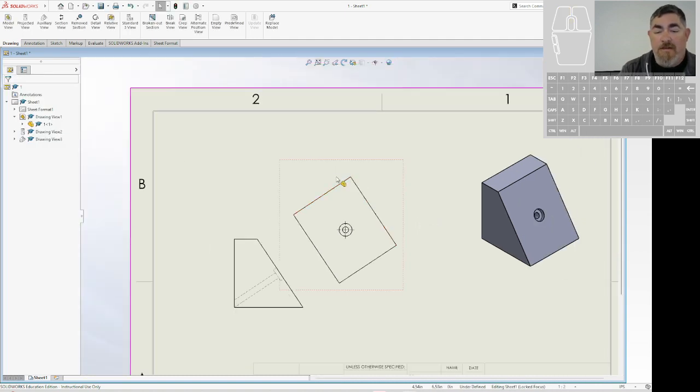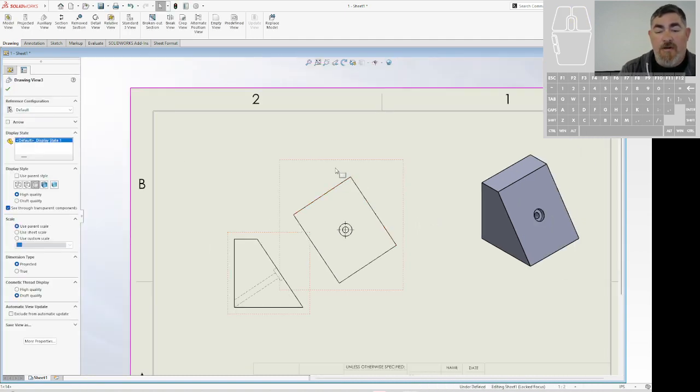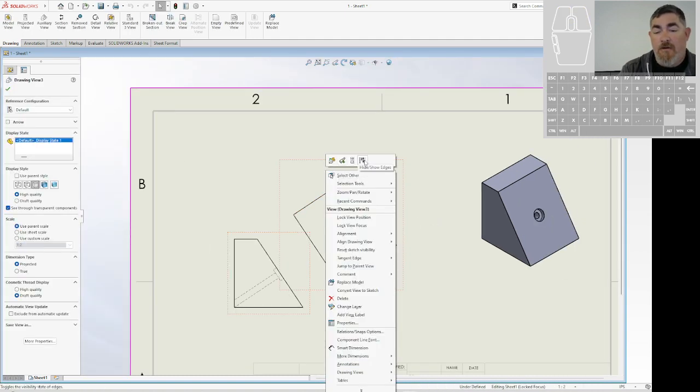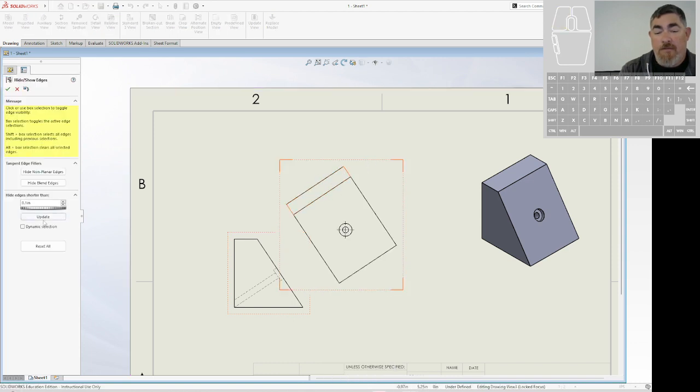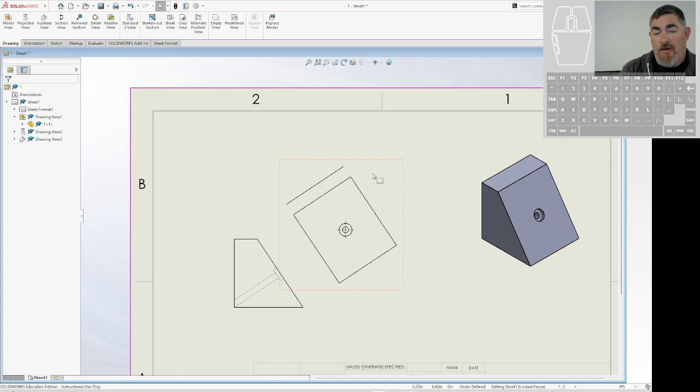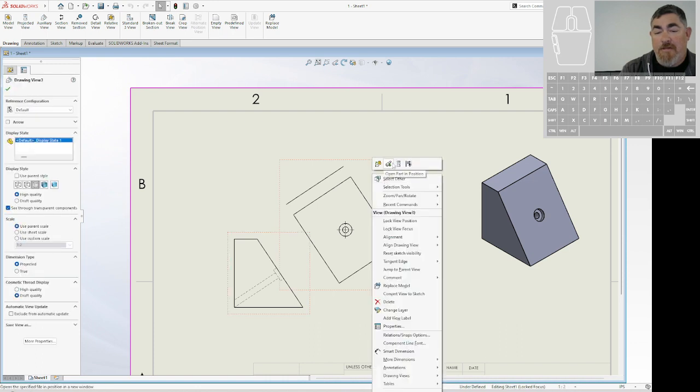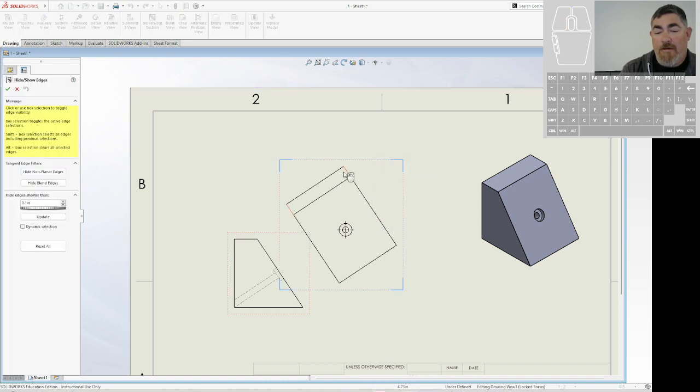If you accidentally click an extra one, you can always right click, go back to hide show edges and then just unclick that line and then it would show back up. But in this case, I want that to go away. Boom.